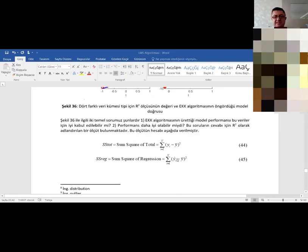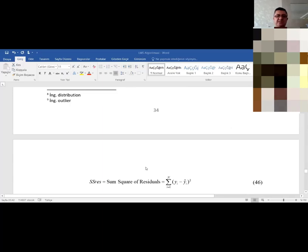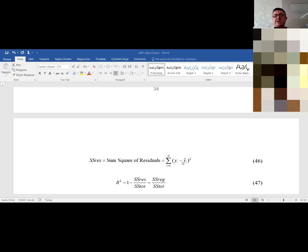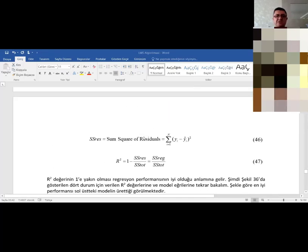Sum of squares of the regression does the same thing for the blue model's responses: ŷi minus ȳ, squared, produces the sum of squares of the regression. And SS residuals is yi minus ŷi — the error of the model — the difference between any red point and the corresponding point on the blue line, squared and added up when i runs from 1 to n.